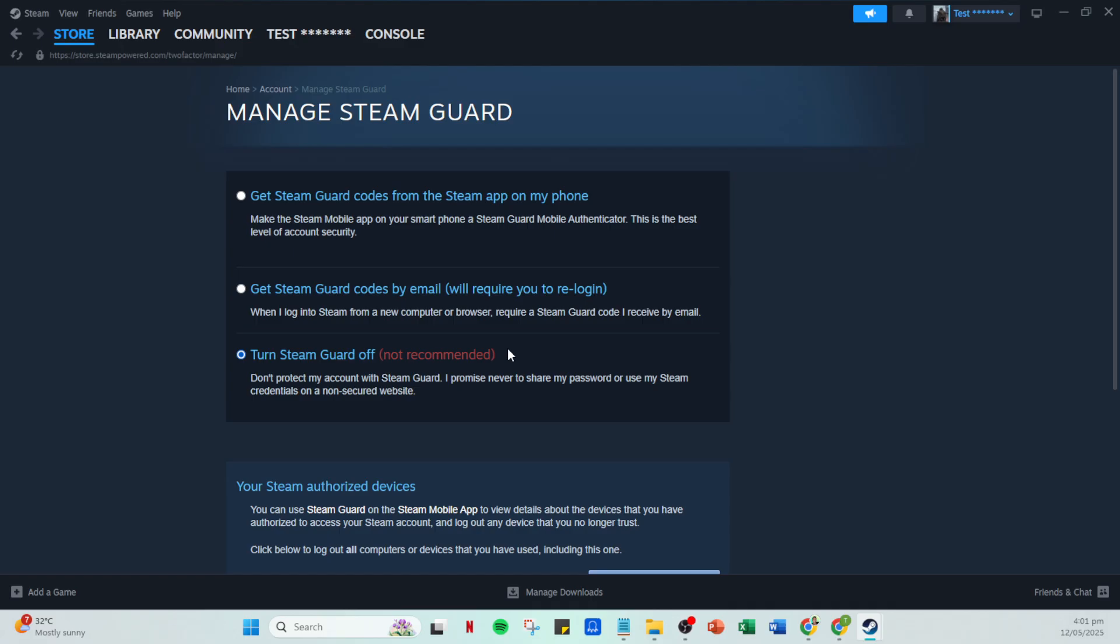With these steps completed, you have successfully retrieved your backup codes and ensured that you have a fallback plan for accessing your Steam account in the case of future issues with Steam Guard. Remember, maintaining these codes and your contact info is vital for a smooth gaming experience. Thanks for watching and happy gaming!